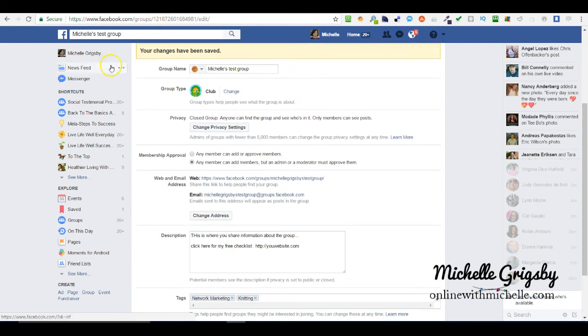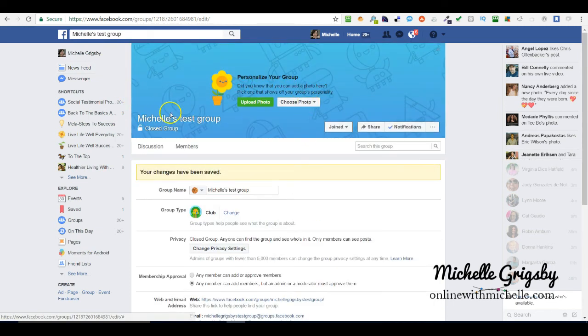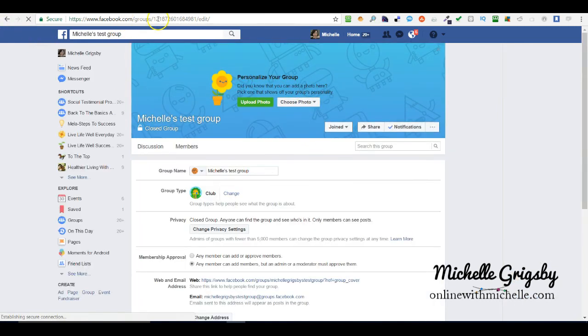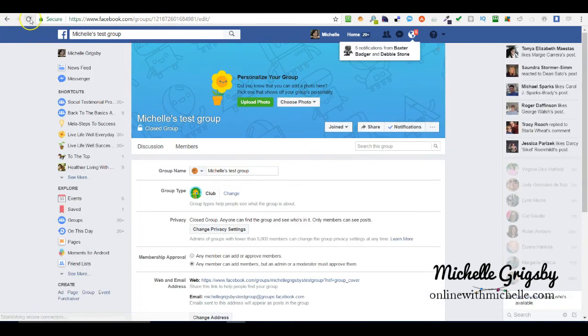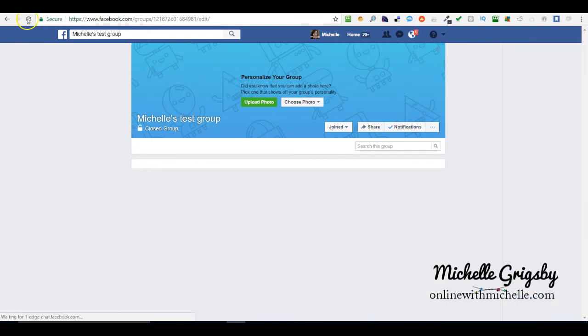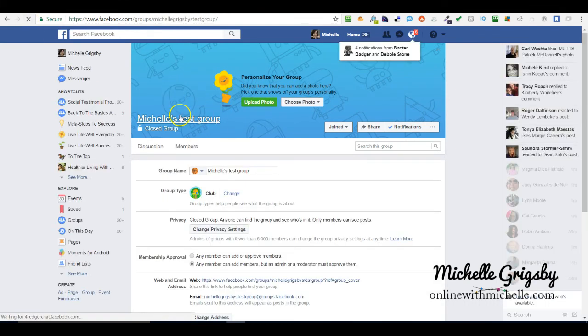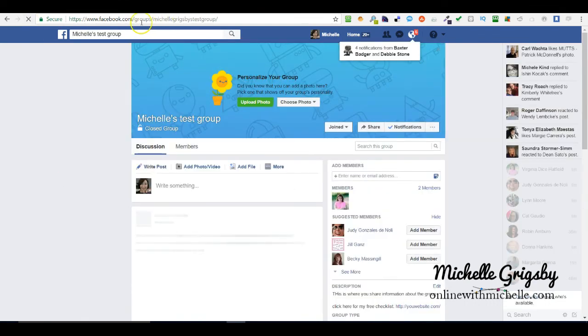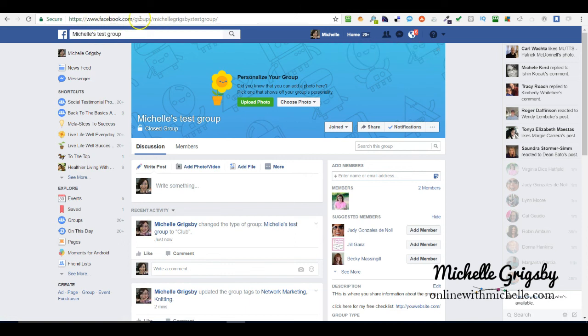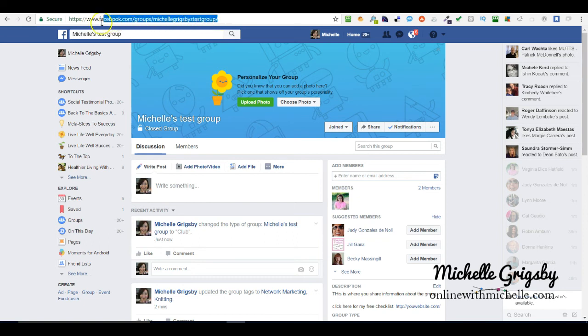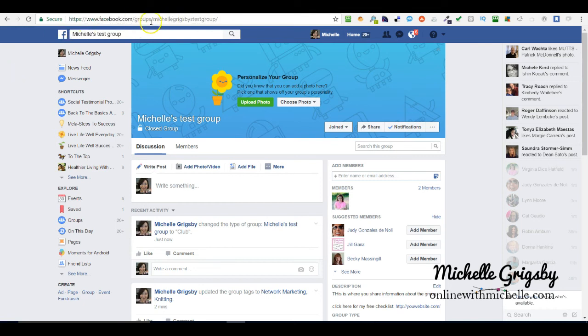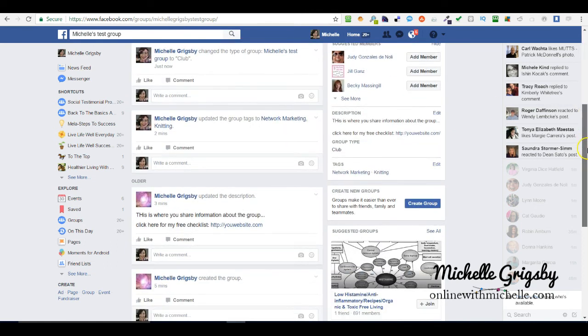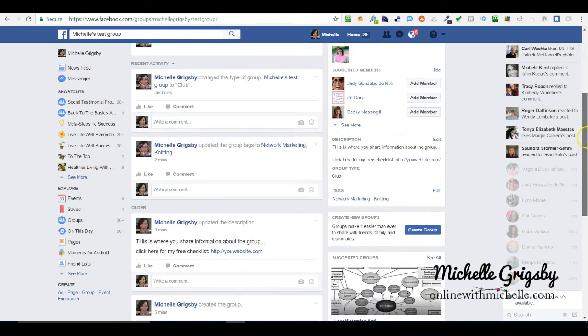That's it, save. Look up here, I'm going to now refresh it and it's going to change the link name. Look, it's now named facebook.com/groups/MichelleGrigsbystestgroup. You can take that domain and you can share that. It just looks better whenever you've got a custom name. Plus it'll help you remember.